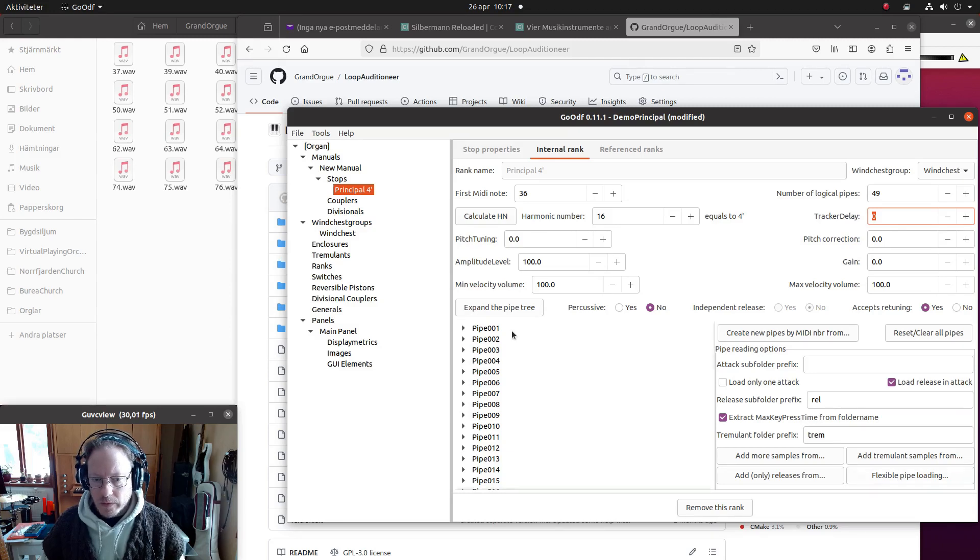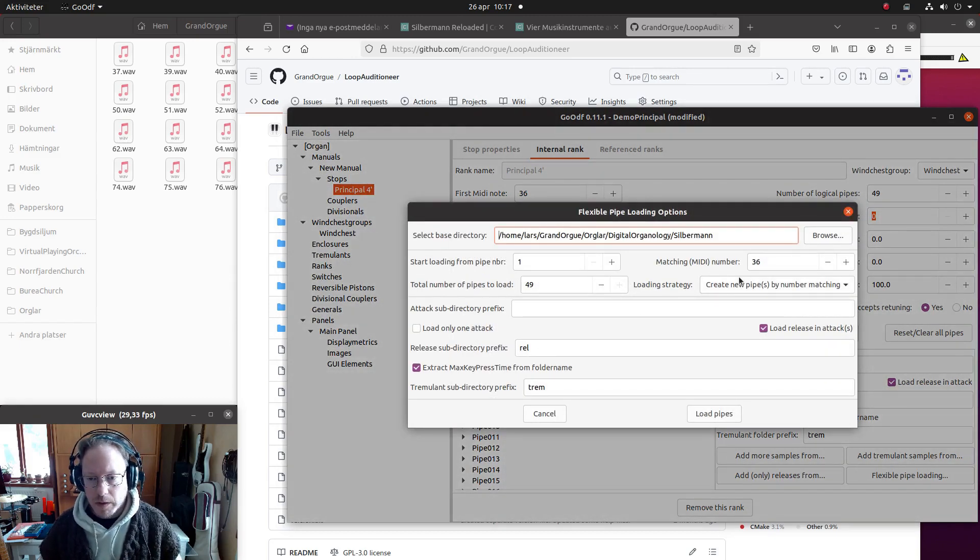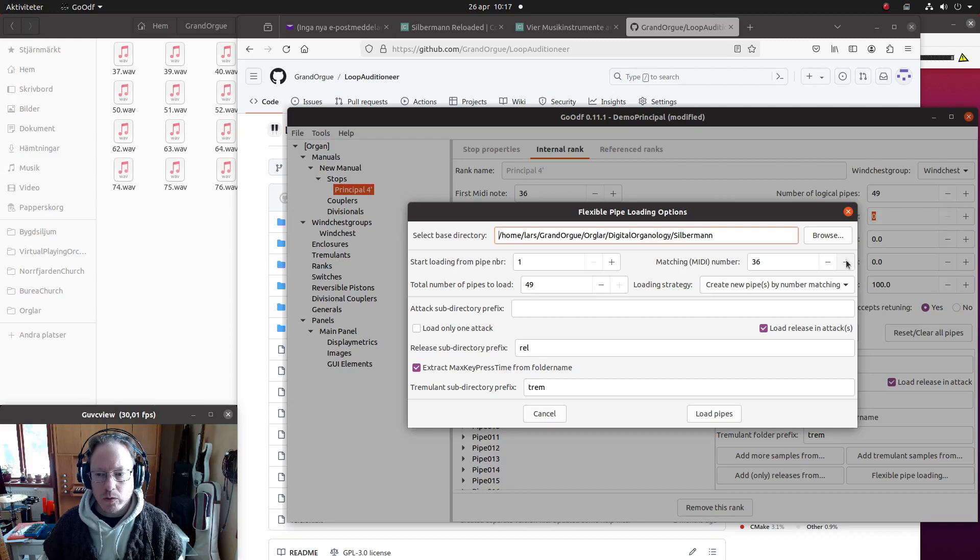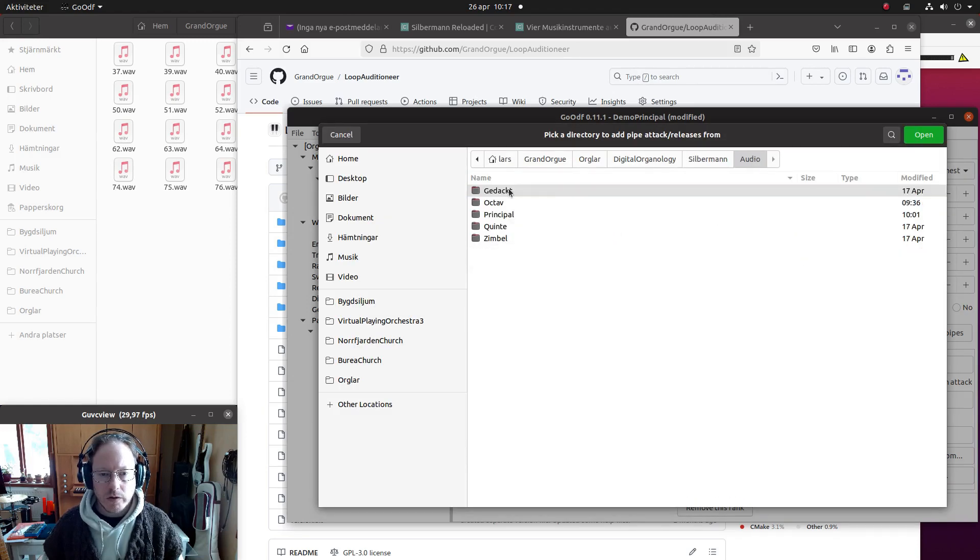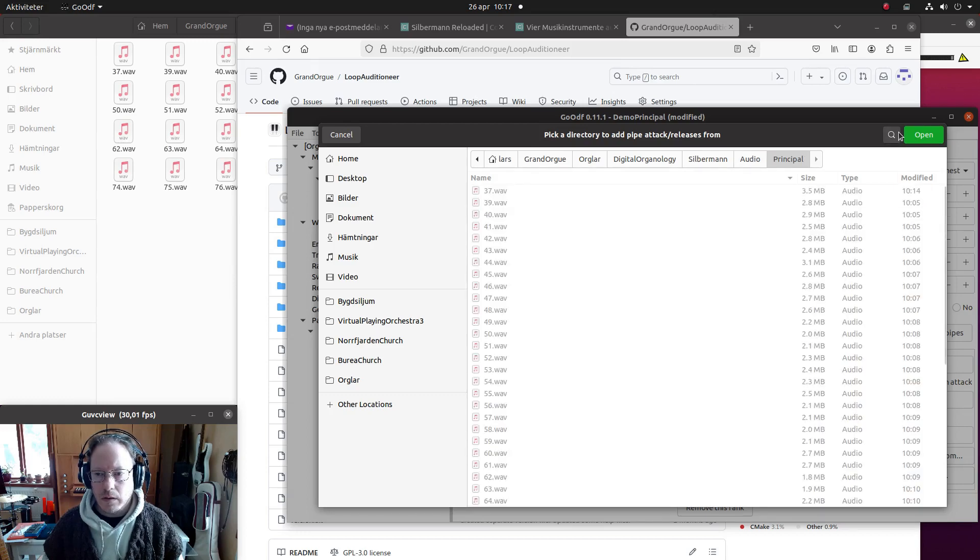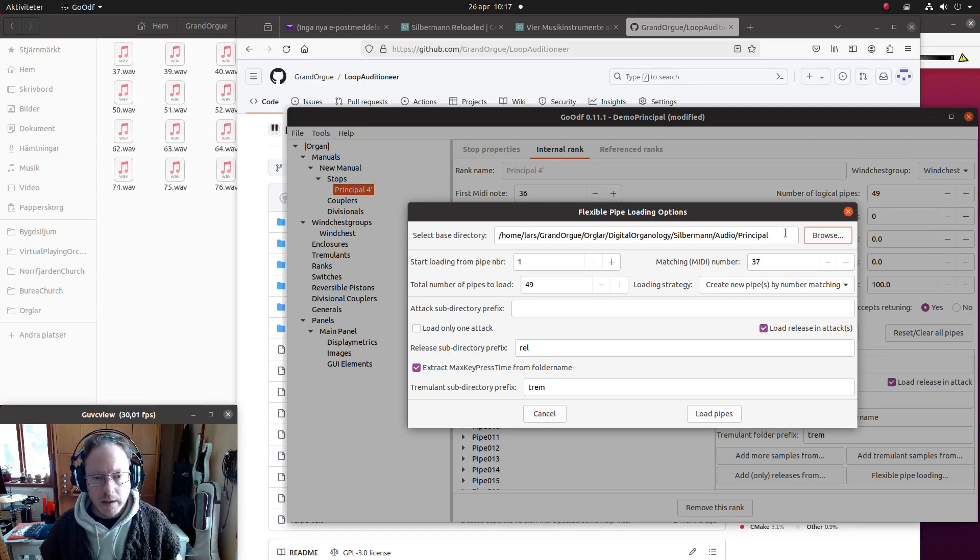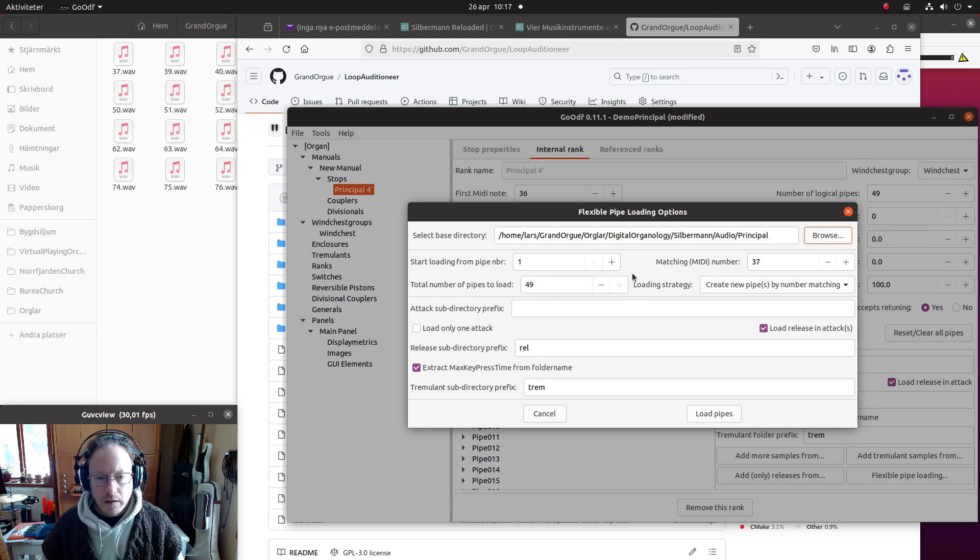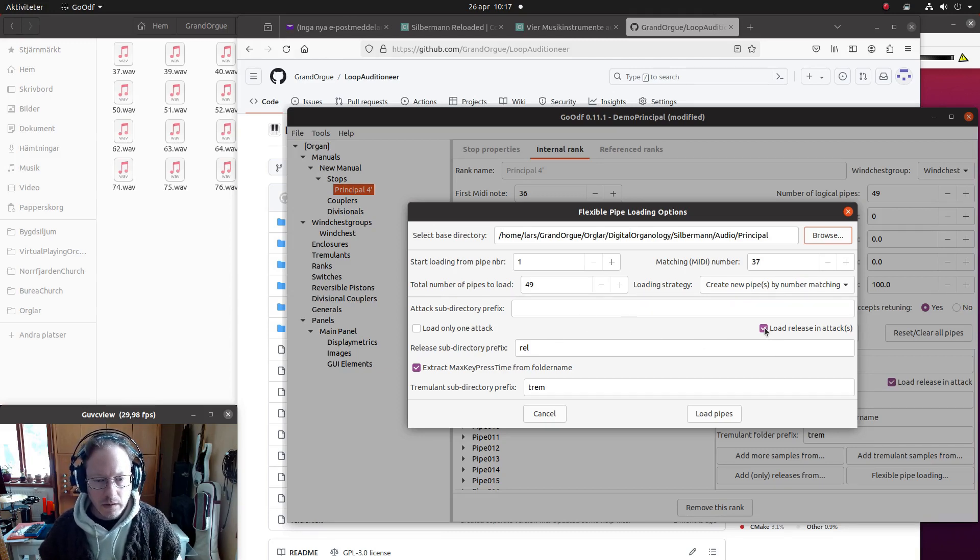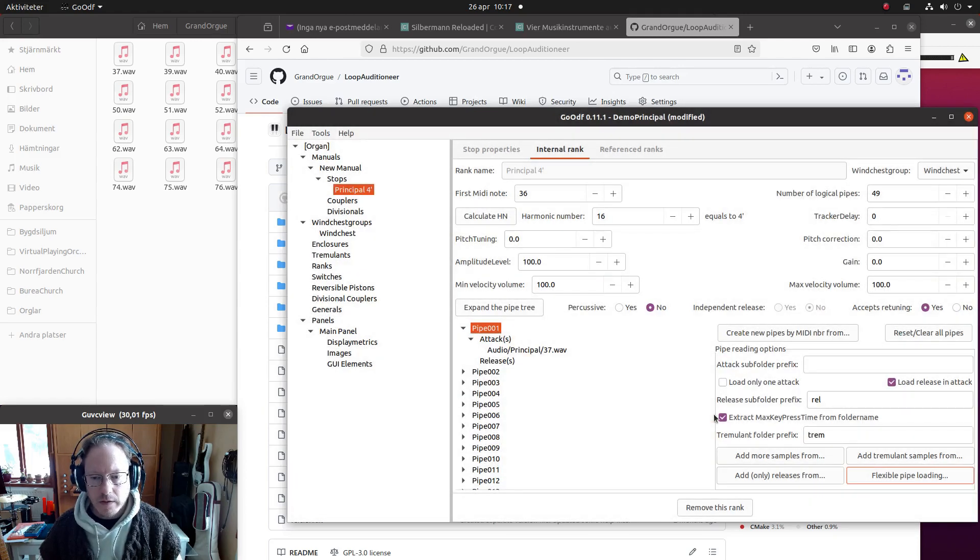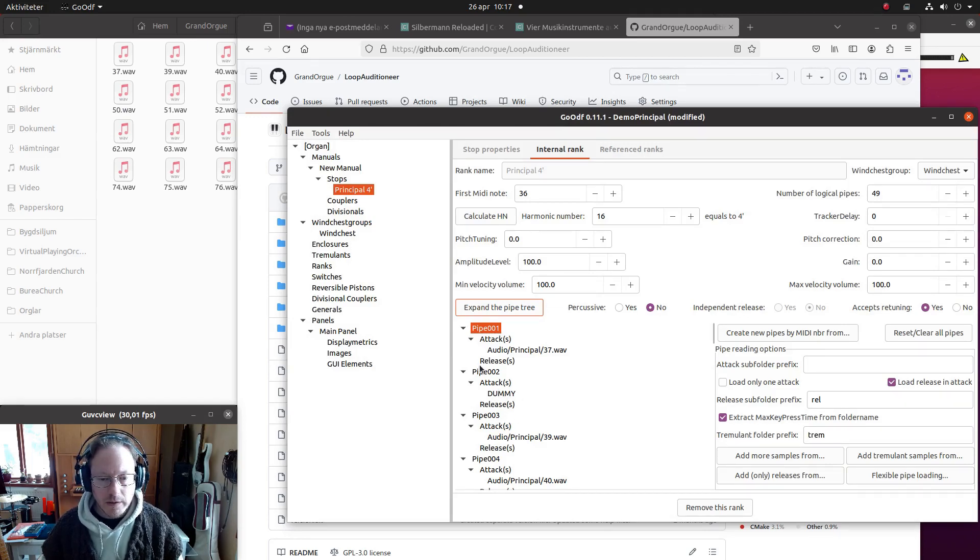So we will use the flexible pipe loading. I select the first pipe - it's not really necessary but I do it anyway - and I will match that to 37. And I need to select the right folder or directory like that. So I will load as many as I can, and we will have the release and the attacks, yes.